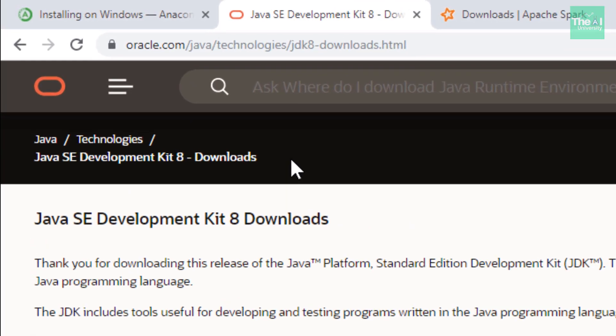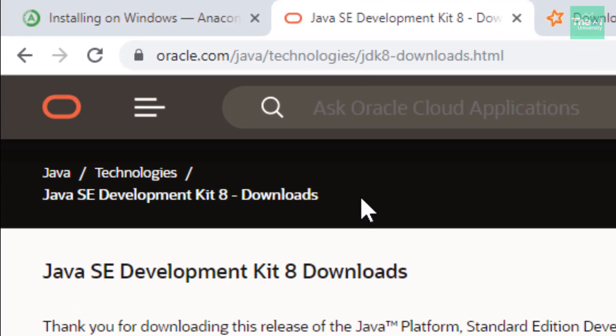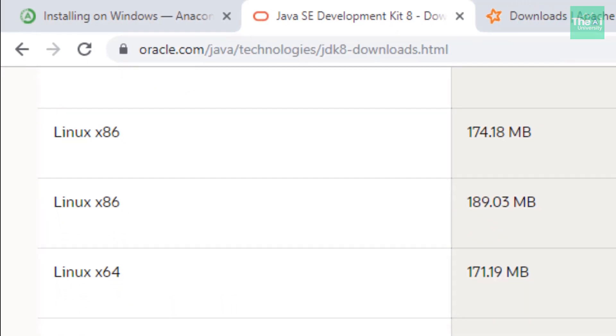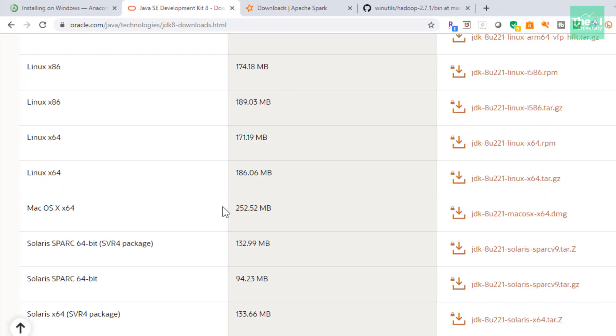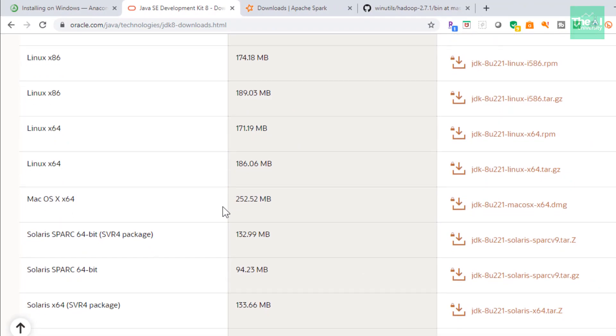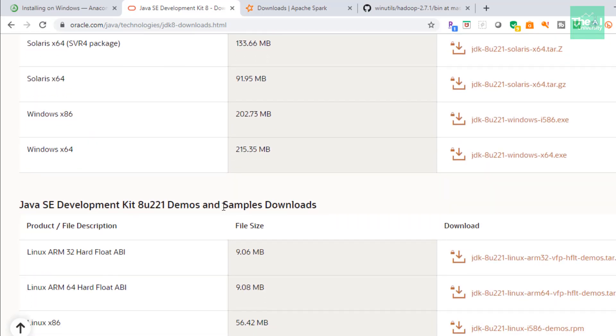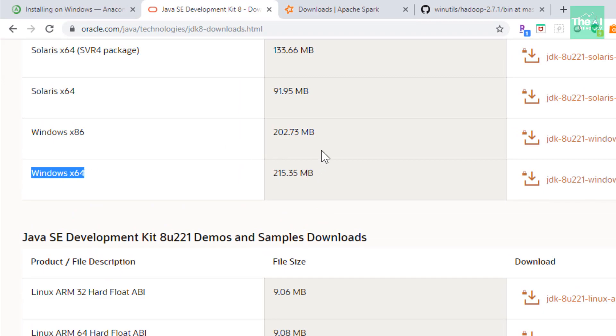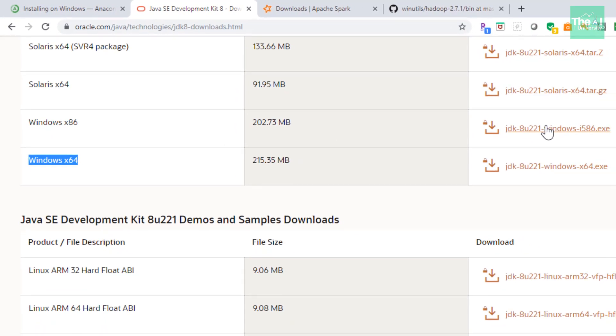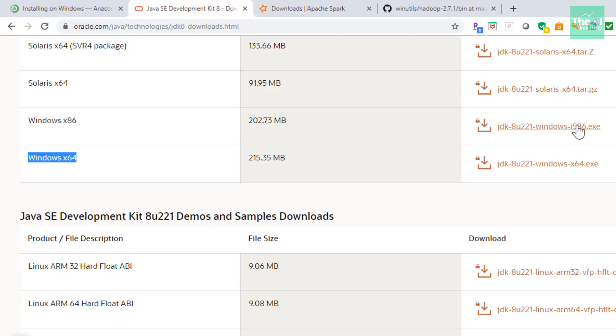This will be the website link from where you can download and install Java. You can choose any suitable distribution or .exe file which is suitable for your system. Since we are working on Windows, you can choose a Windows x64 distribution. You need to accept the Oracle license agreement before you download any Java JDK version 8. Since I have already installed it on my system, I won't be downloading or installing it once again.